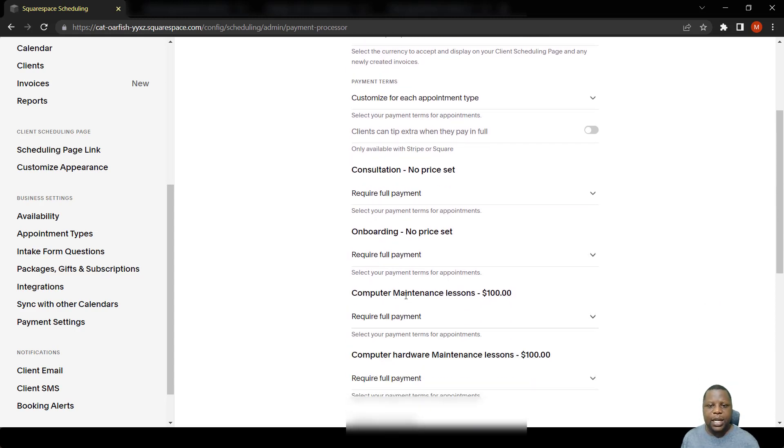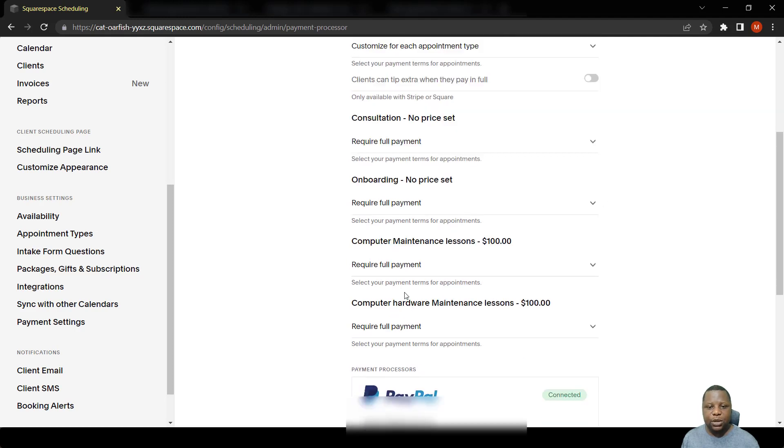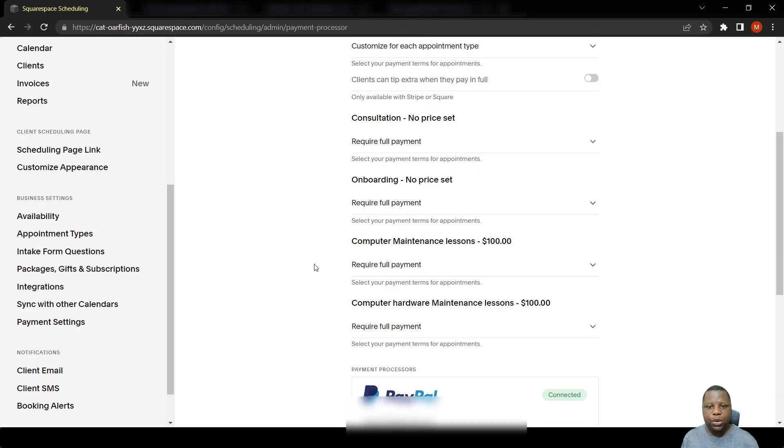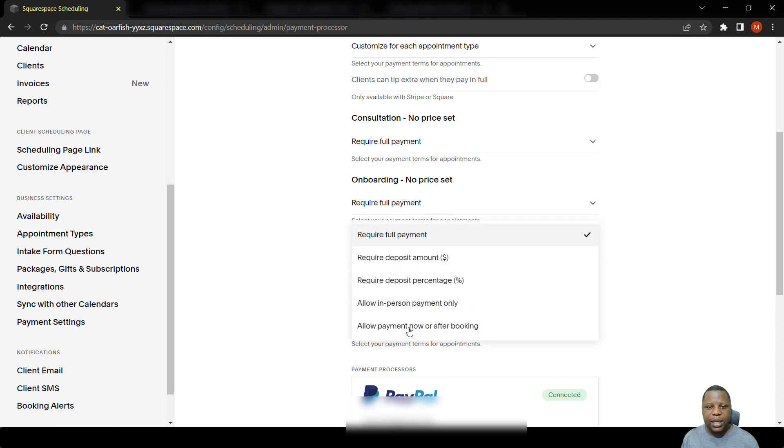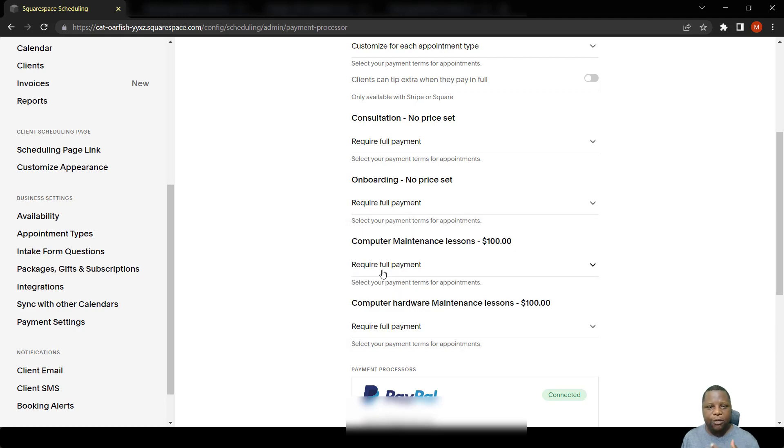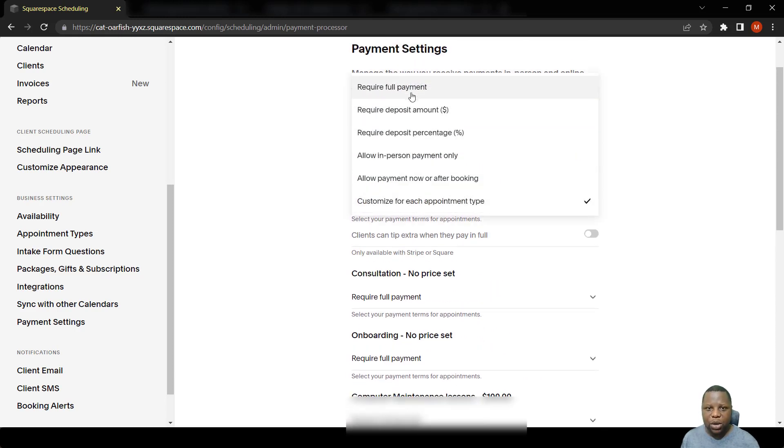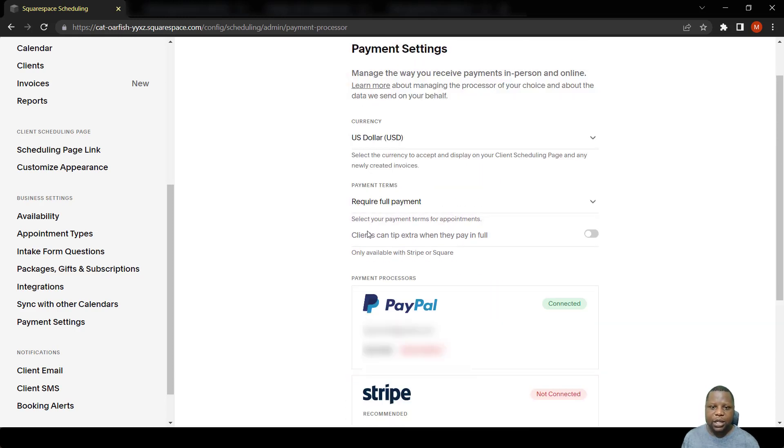You can customize to say 'I want full payment for computer maintenance lessons, but I will just require a deposit for computer hardware maintenance lessons.' For me, I'll just want to leave it at require full payment.